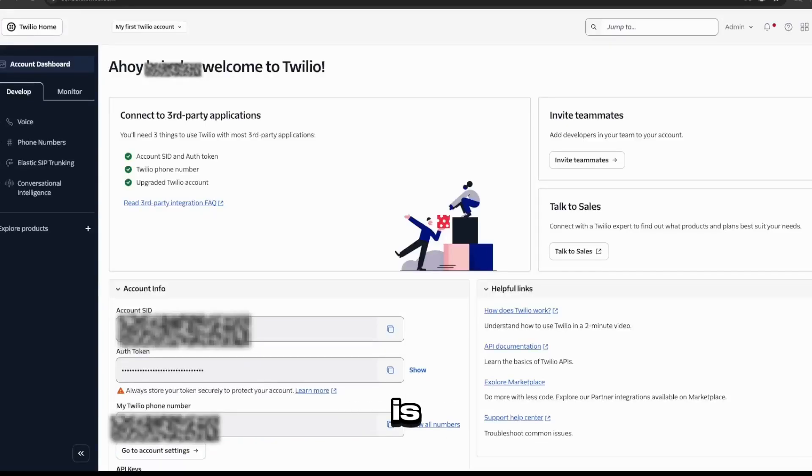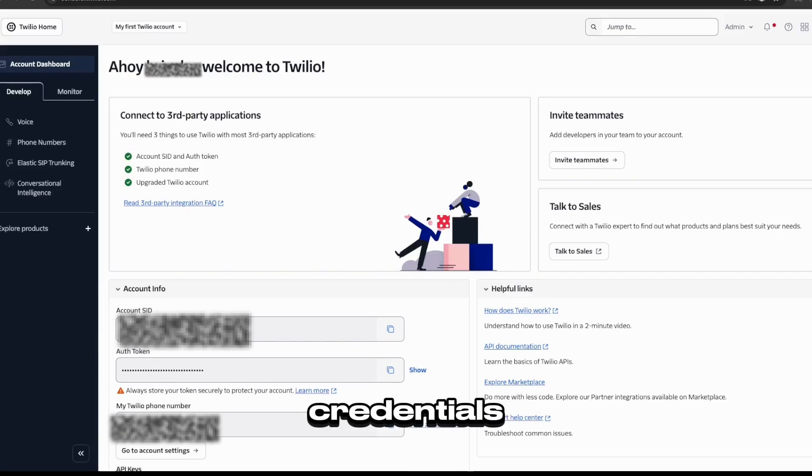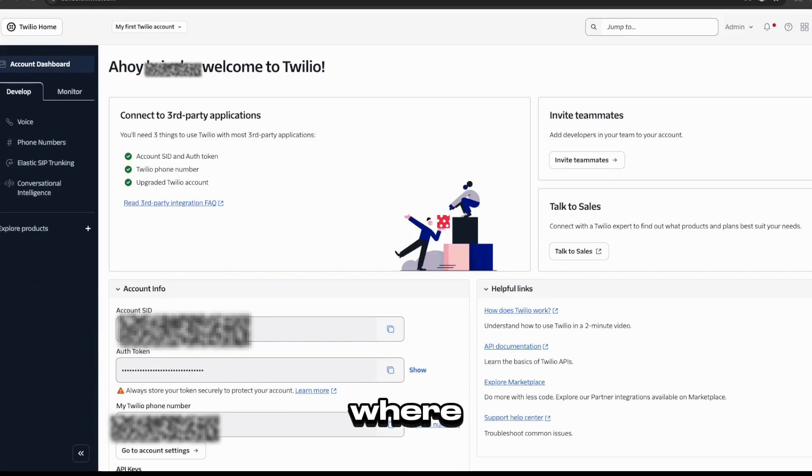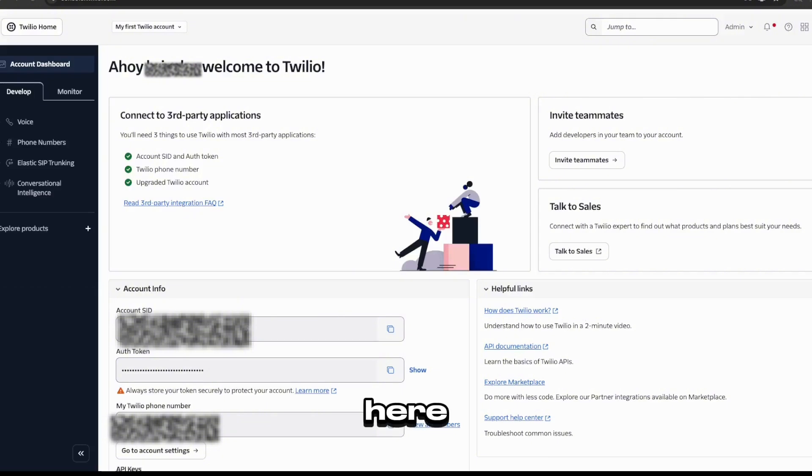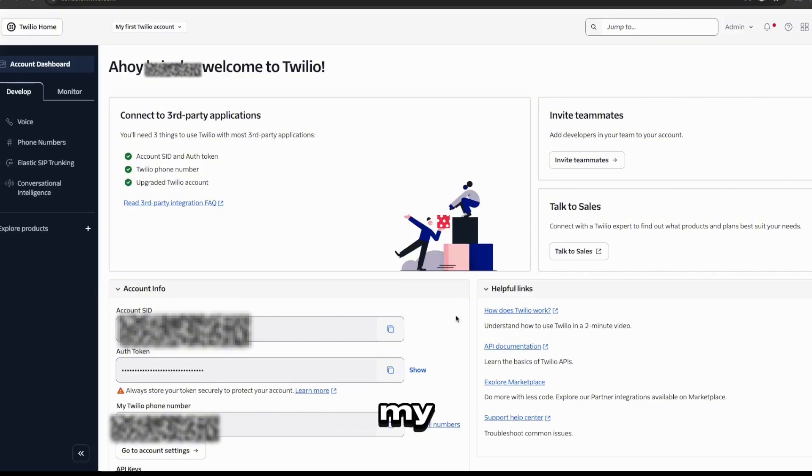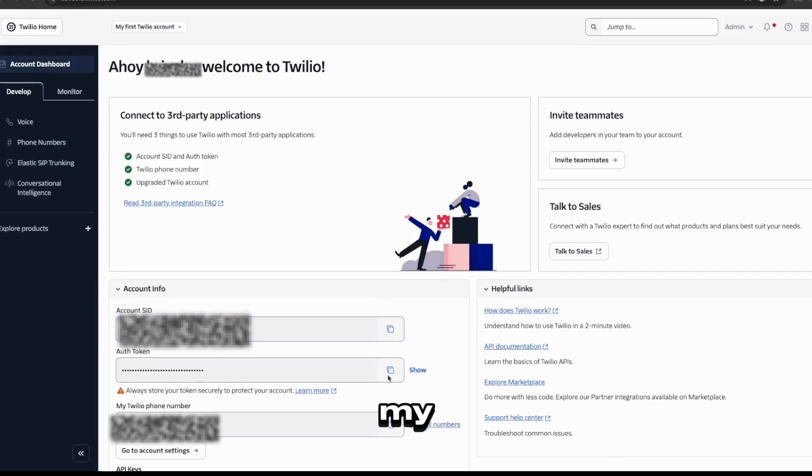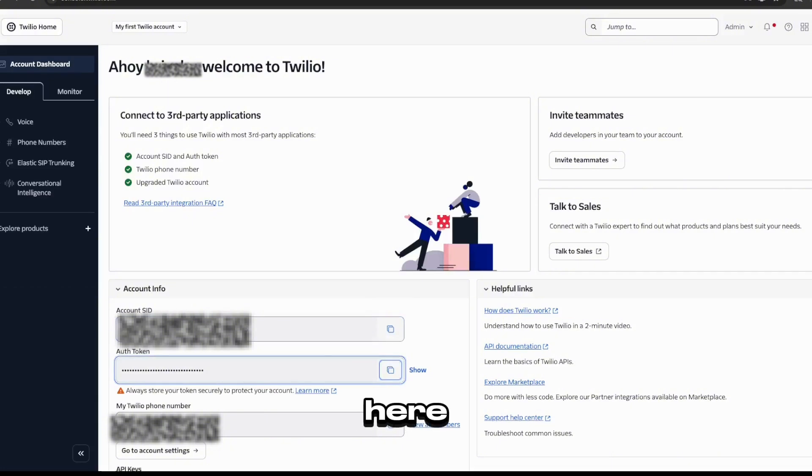So the first thing you want to do is head over to your Twilio account and make sure that you have your credentials saved somewhere where you can remember. So here I'm going to save my account credentials. This includes my account SID, which I'll copy here, as well as my auth token, which I'll copy here.